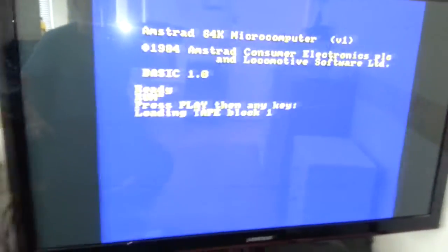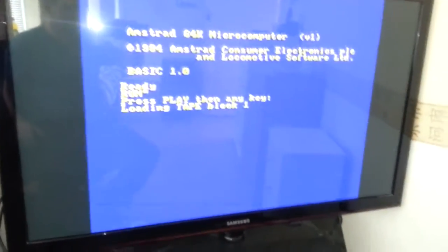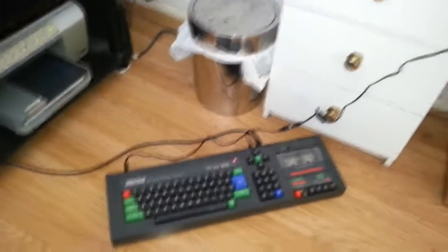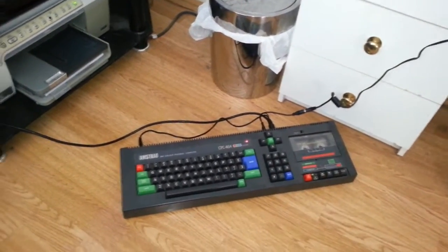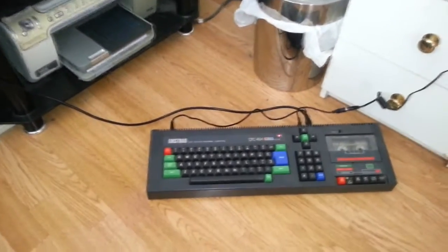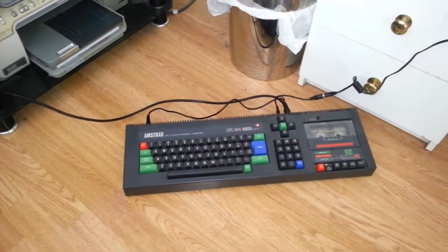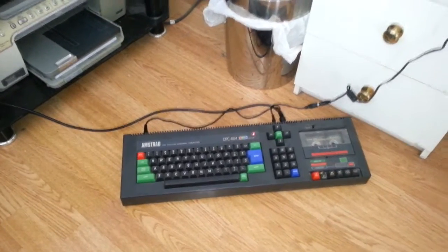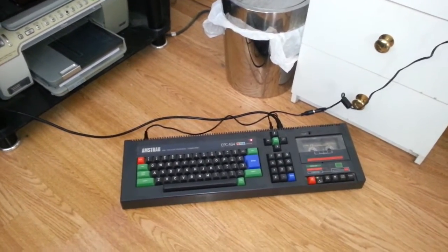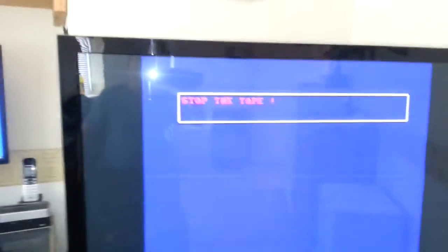Alright, let's see if it progresses. I'm not going to video the whole loading process, but so far so good. Let's just make sure it does the first couple of blocks. What's happening here - stop the tape. I'll stop the tape anyway because it's been a long time since I loaded this game.